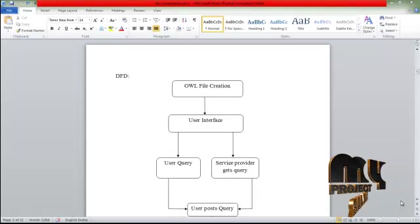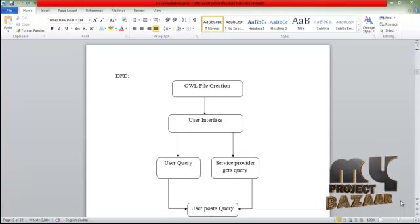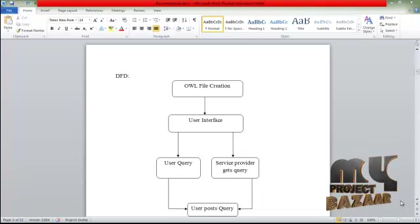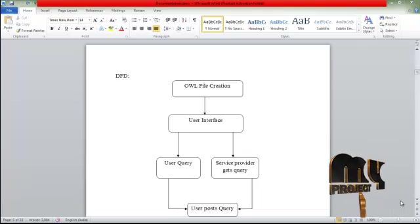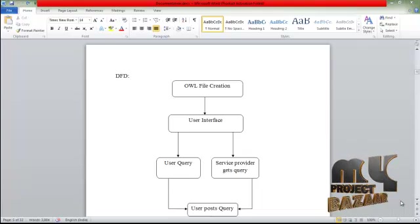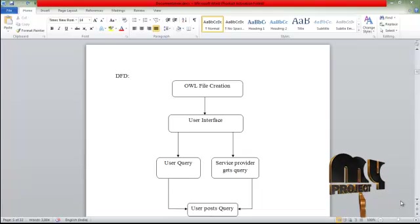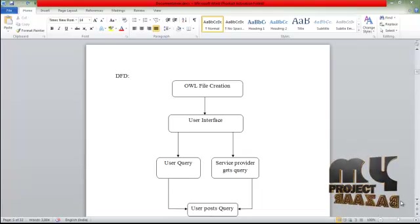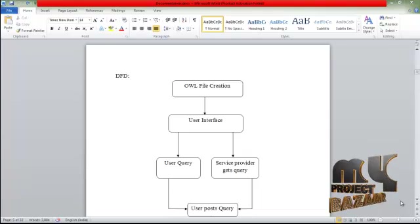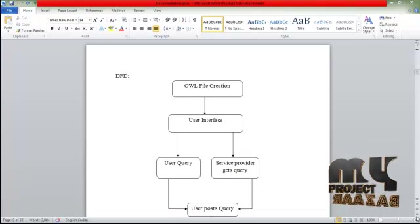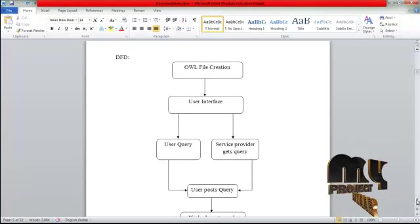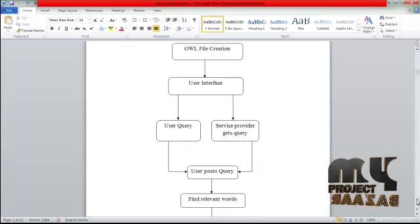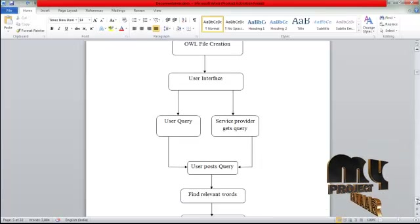The data flow diagram of the project starts with OWL file creation based on given domains, such as books, trees, etc. For each given domain, an OWL file is created. After OWL file creation, a query is created. In the database, the user enters a query, which is then transferred to the service provider.